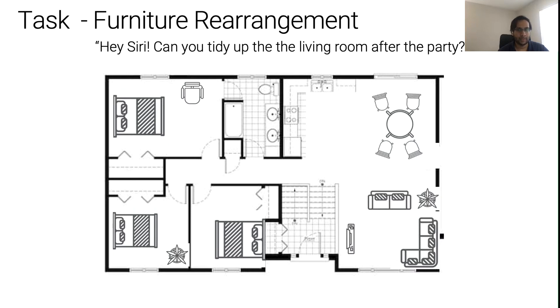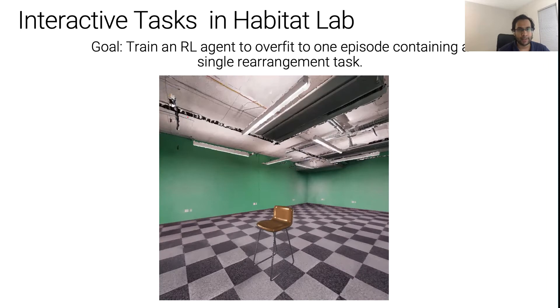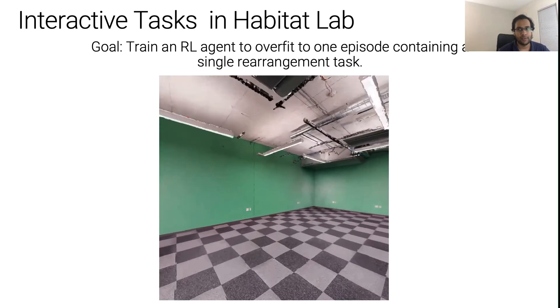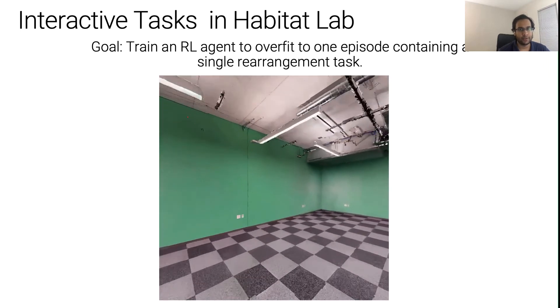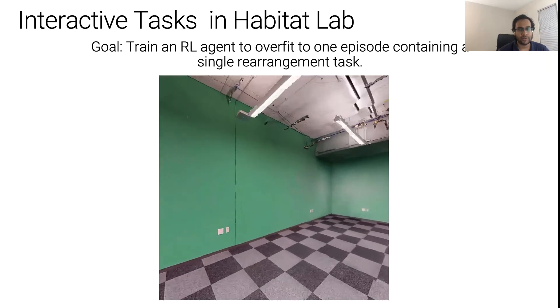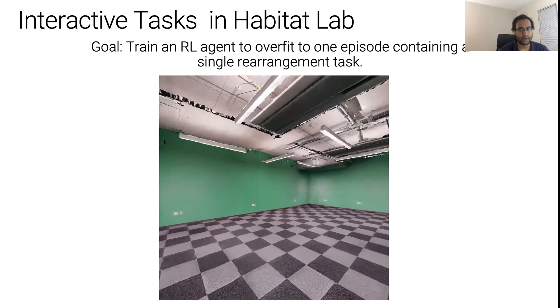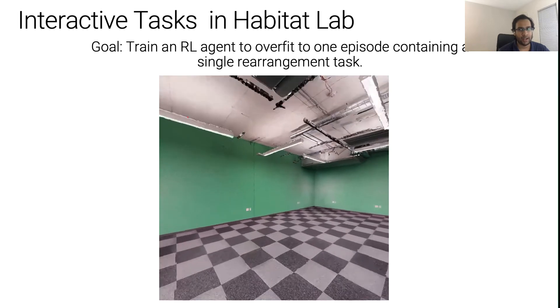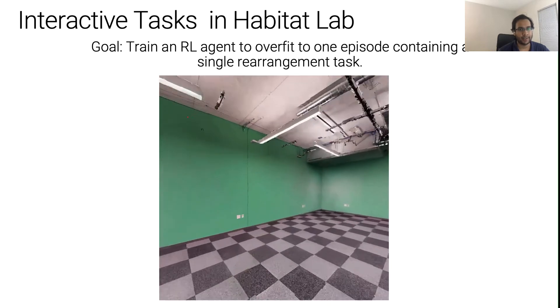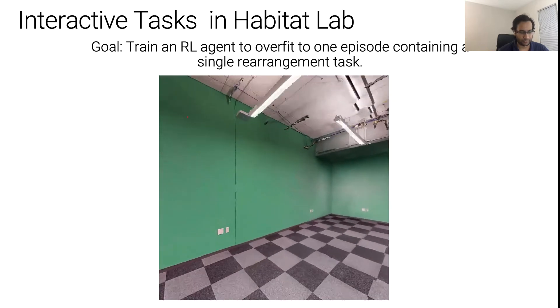Let's try to build such a personal robot. For the simplicity of this tutorial, we will use a simpler version of the rearrangement task in which the agent has to pick up a single chair and then place it at its desired position.